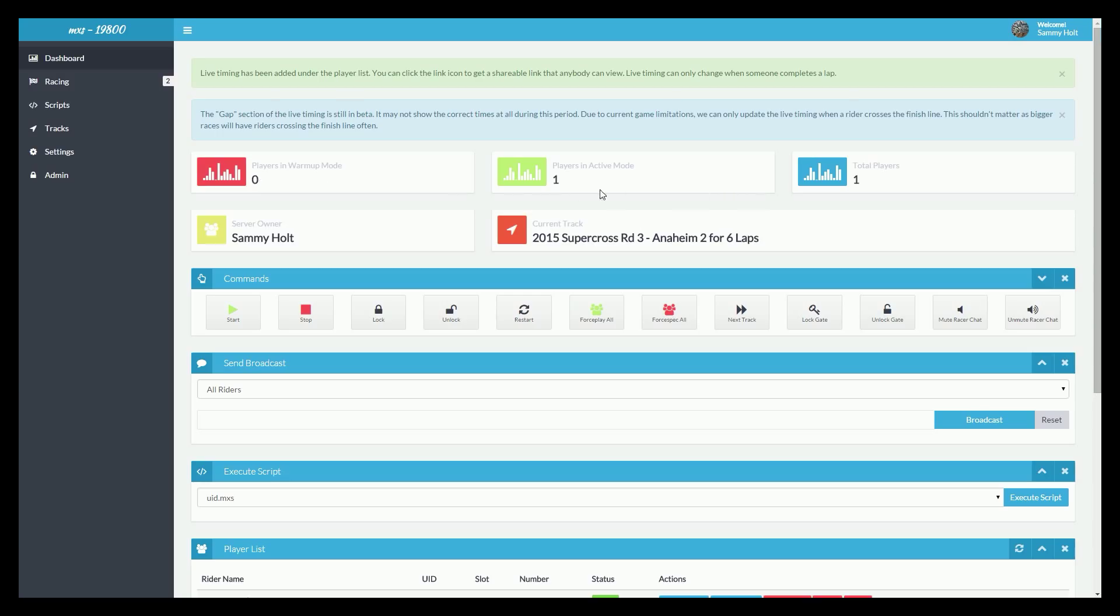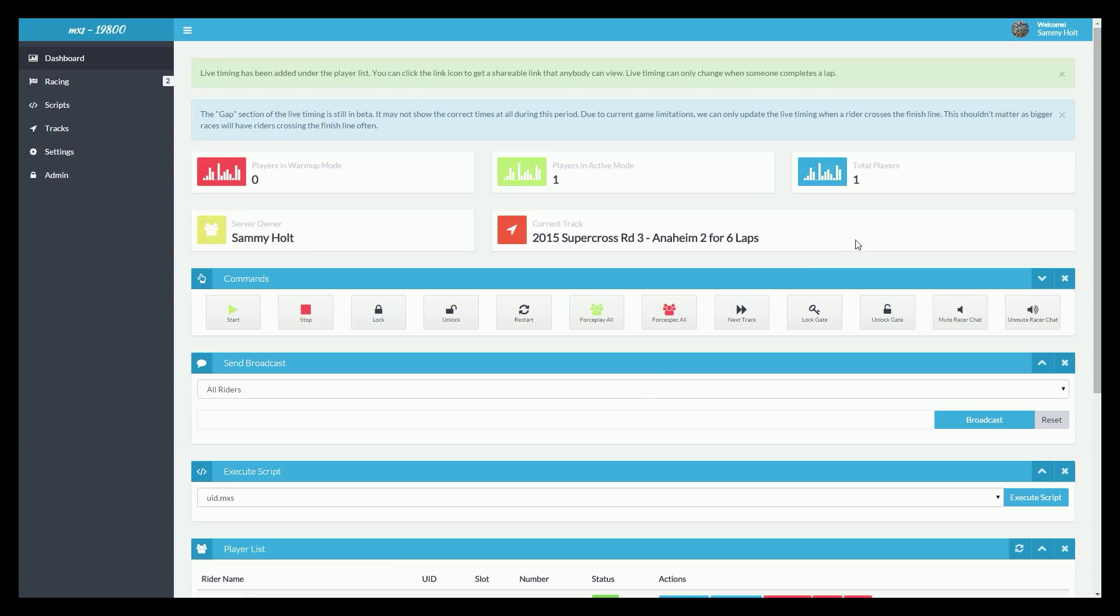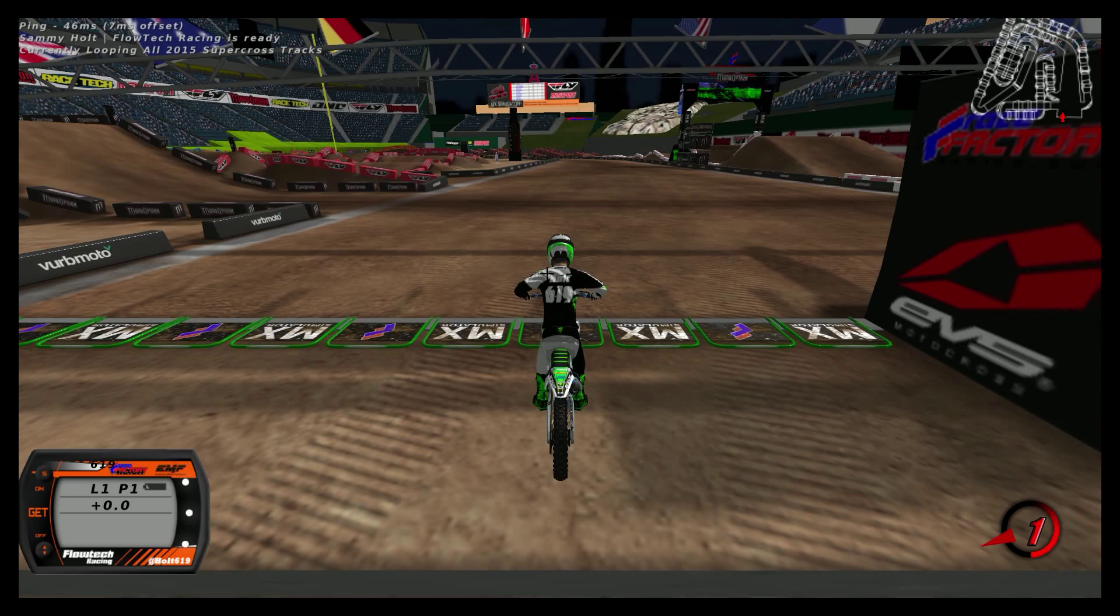It'll give you an option to see another new thing we have, which is automatic player stat refreshing and also server stat refreshing, which you probably saw it do on my screen while I was rambling. You see players in active mode changed to 1 by itself and total players also changed to 1 and the track changed, which as you can see we are on Anaheim 2 in fact.